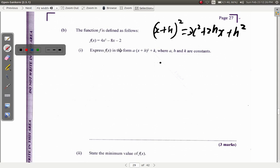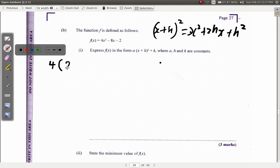To rewrite f of x in this form, you have to do what they call completing the square. We have 4 multiplied by x squared. First, take the 4 outside a bracket, and inside you'll have x squared minus 8x — leave a space — close the bracket, minus 2.